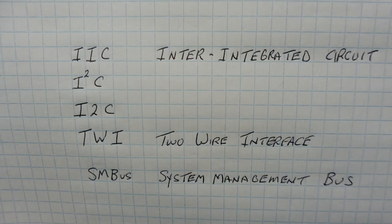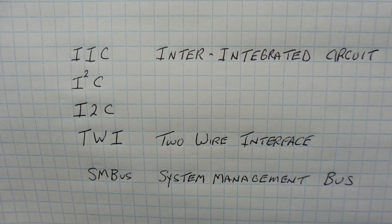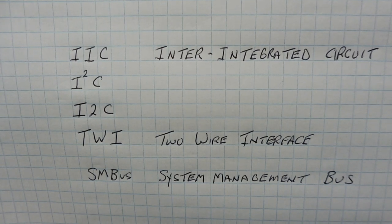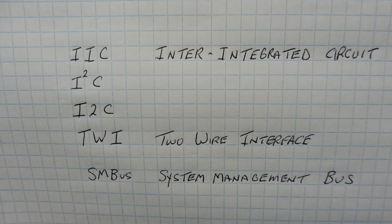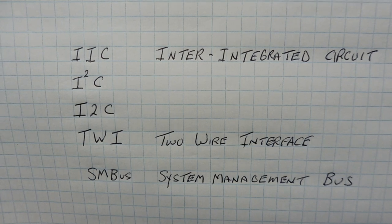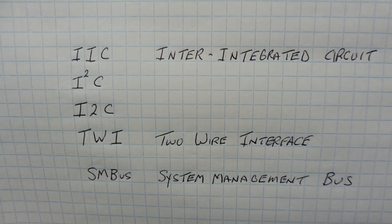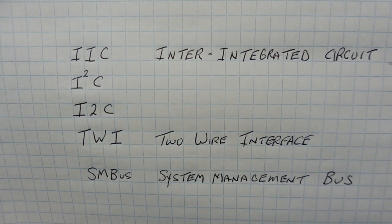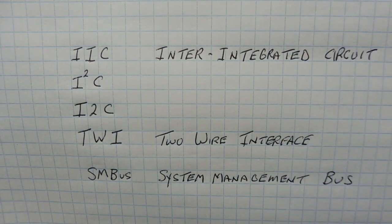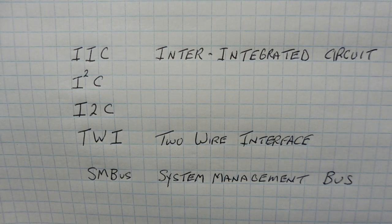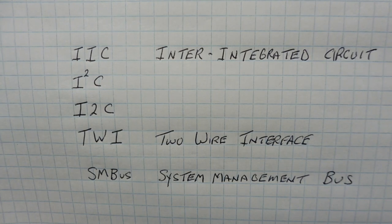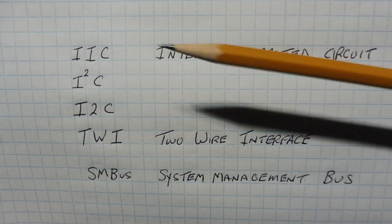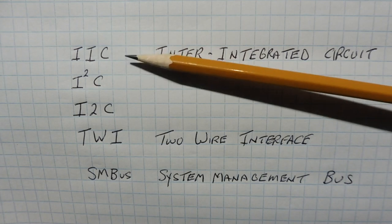The I2C bus was invented in 1982 by Philips Semiconductor, which is now called NXP, and the original name was called Inter-Integrated Circuit, and it was originally designed for two ICs to communicate on a PC board. So in the beginning, it was called the IIC bus.